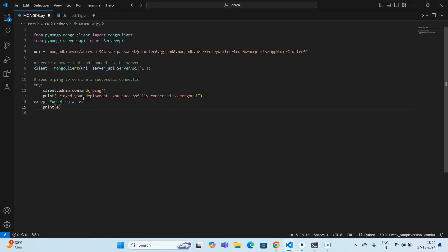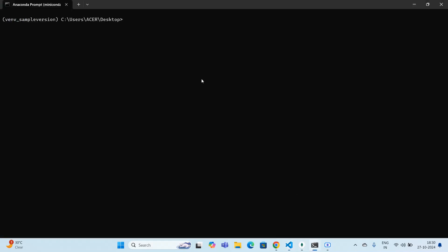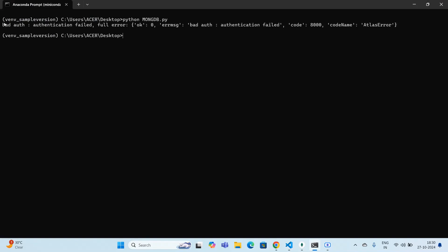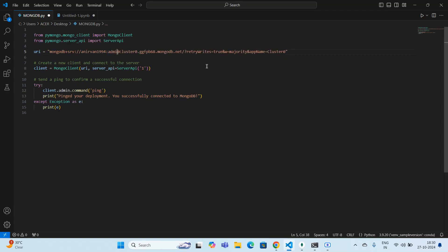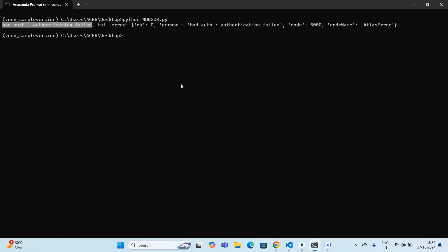I'm copying the connection code and pasting it into my file. Now I need to execute this code. I get an error: 'bad auth — bad authentication failed,' because in the connection string URI you can see 'mongodb+srv' with my username, and I have to replace the placeholder with my actual password. I'm entering my password — I think it was admin123 — and trying to connect to MongoDB Atlas again.